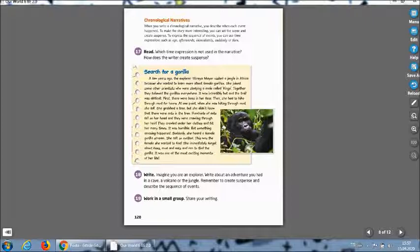She joined some other scientists who were studying a male called Kingo. Together they followed the gorillas everywhere. It was incredibly hot and the trail was difficult. First there were bees in her face, then she had to hike through mud for hours. At one point when she was hiking through mud she fell.